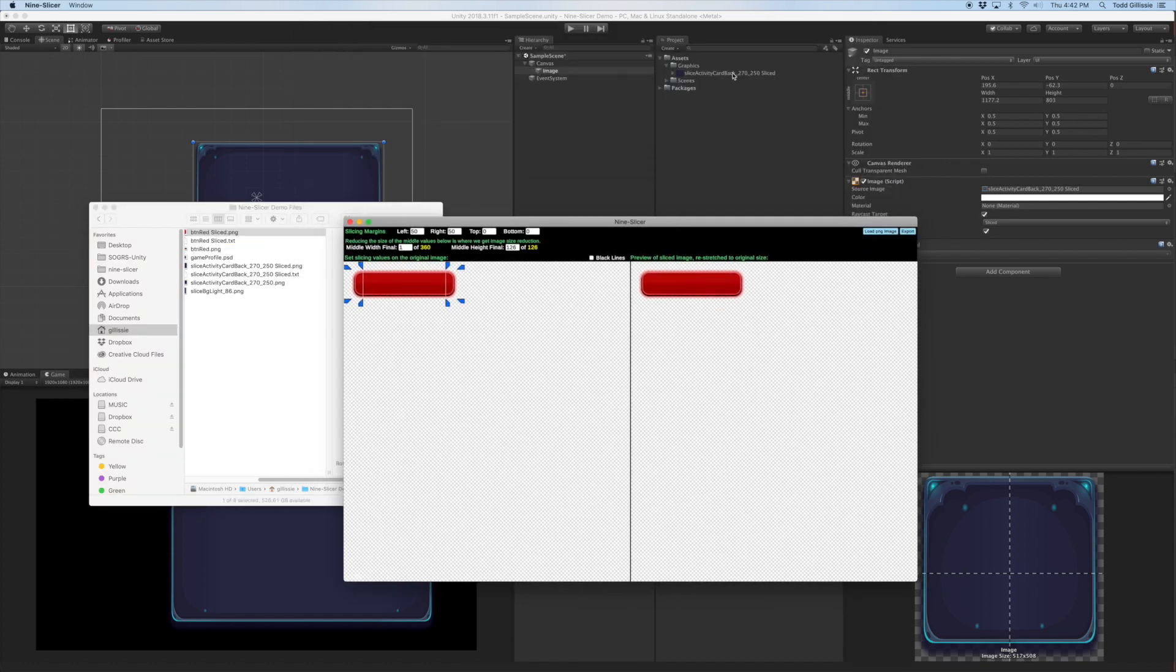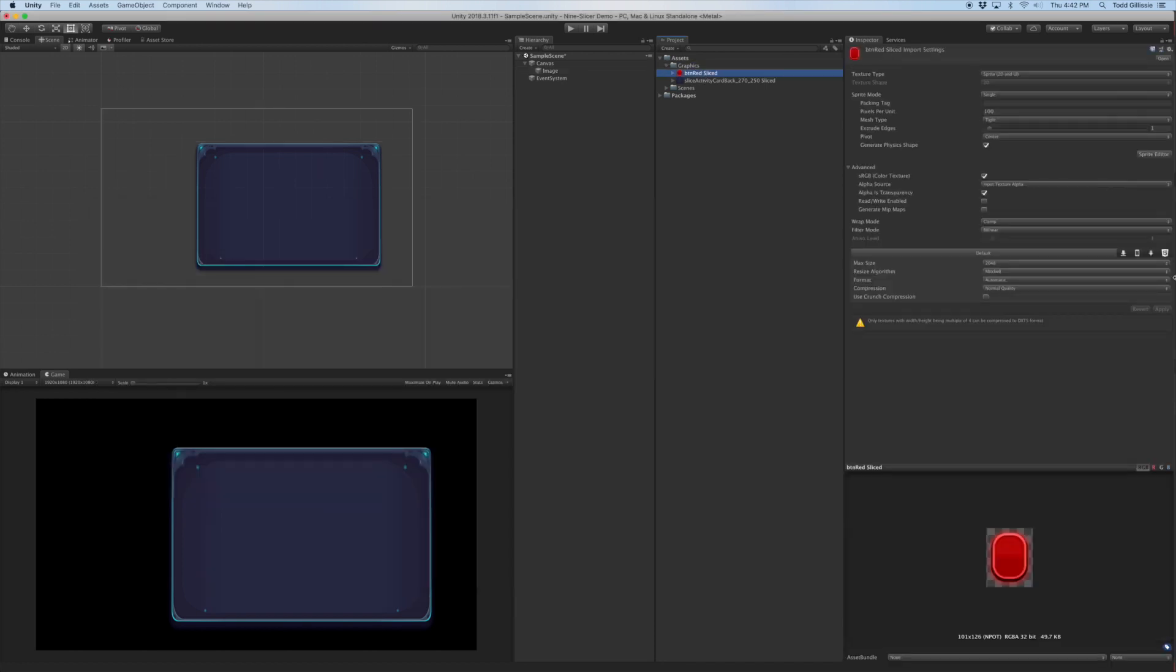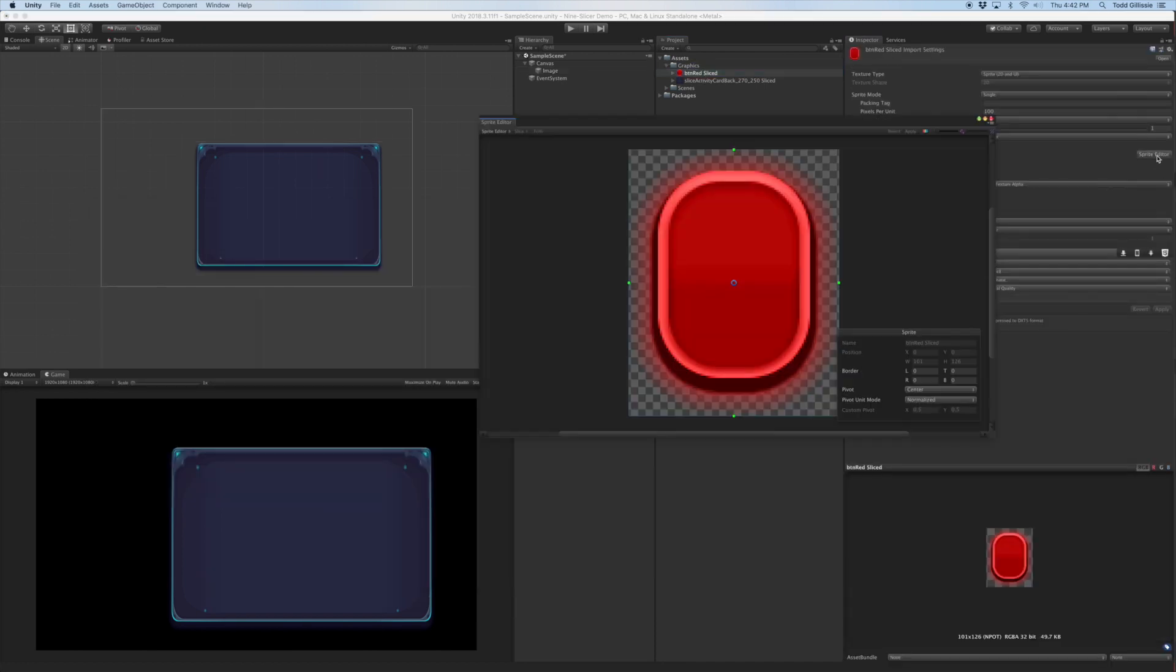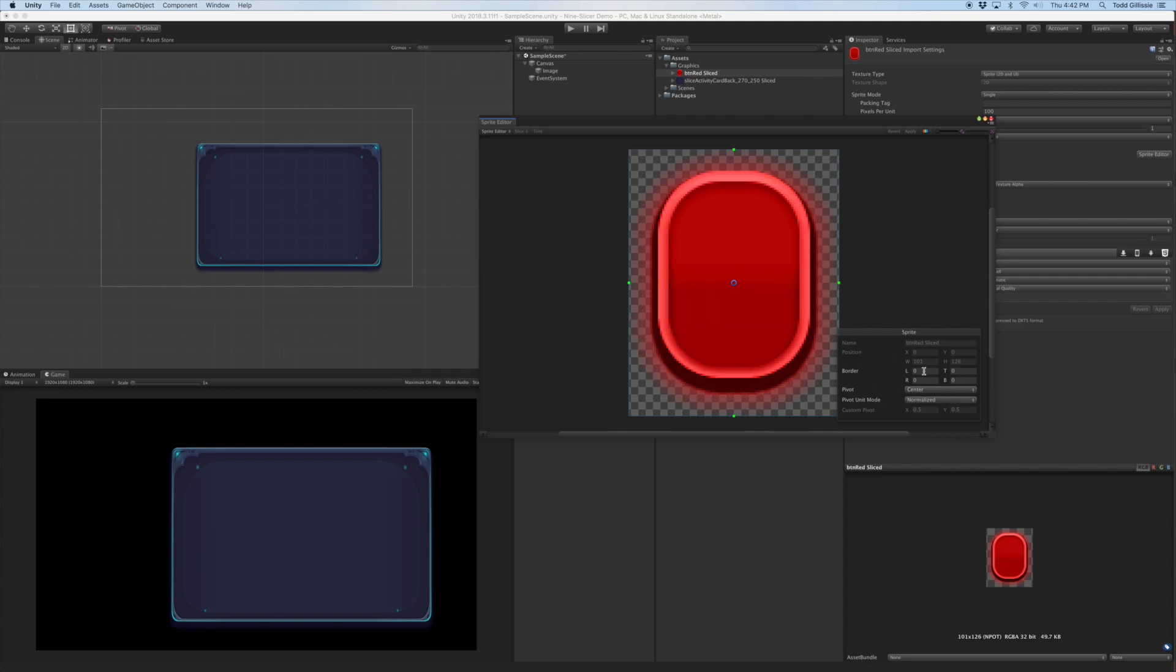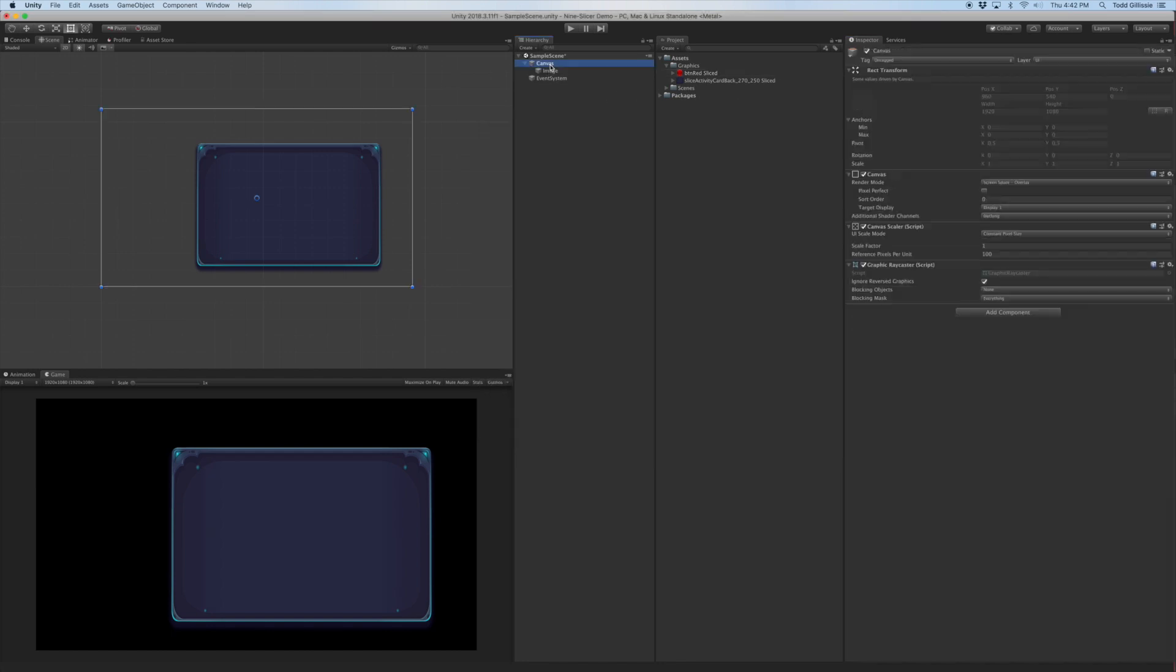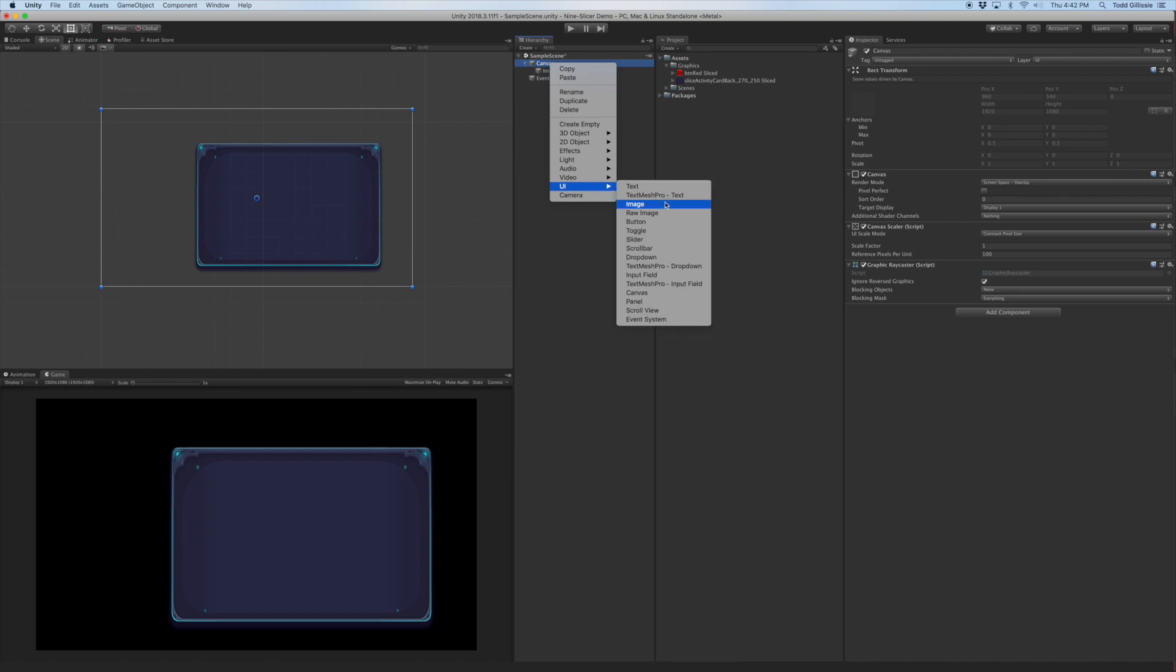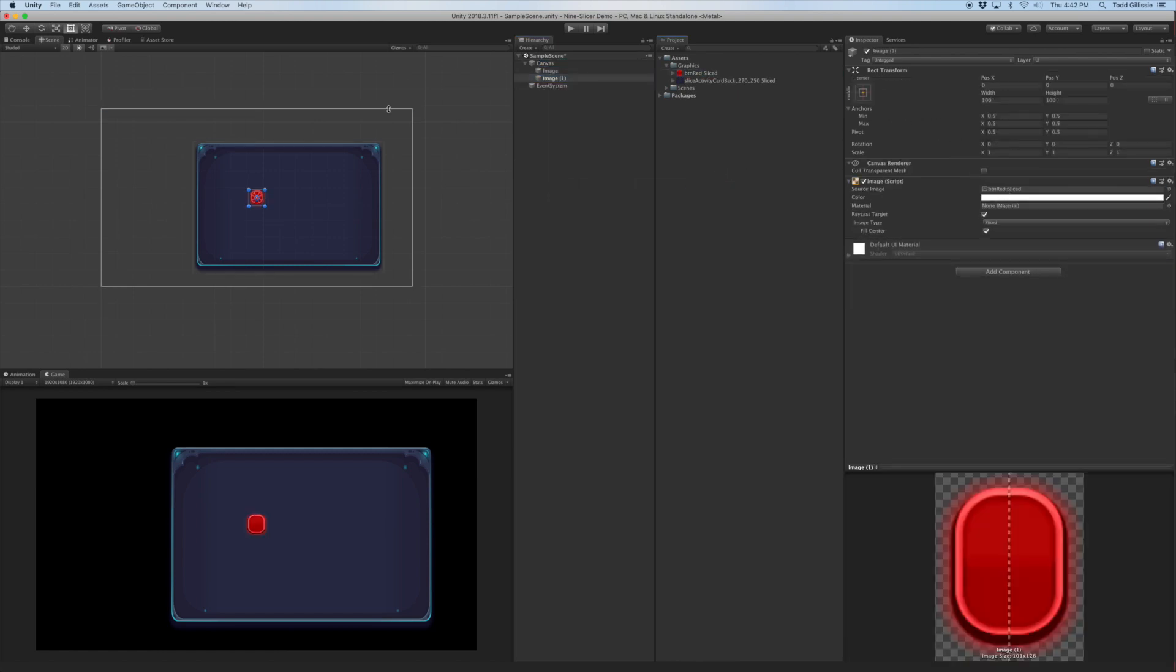I'm going to go ahead also and load that in Unity. Go to the sprite editor again. Now I know that the top and bottom are going to be zero. And then the left and right were 50 because I just remember that. And apply that. And I'll go ahead and put the button on there. Now I know that it should be 126 tall to be exactly what I want. So I'm going to type that in for the height.